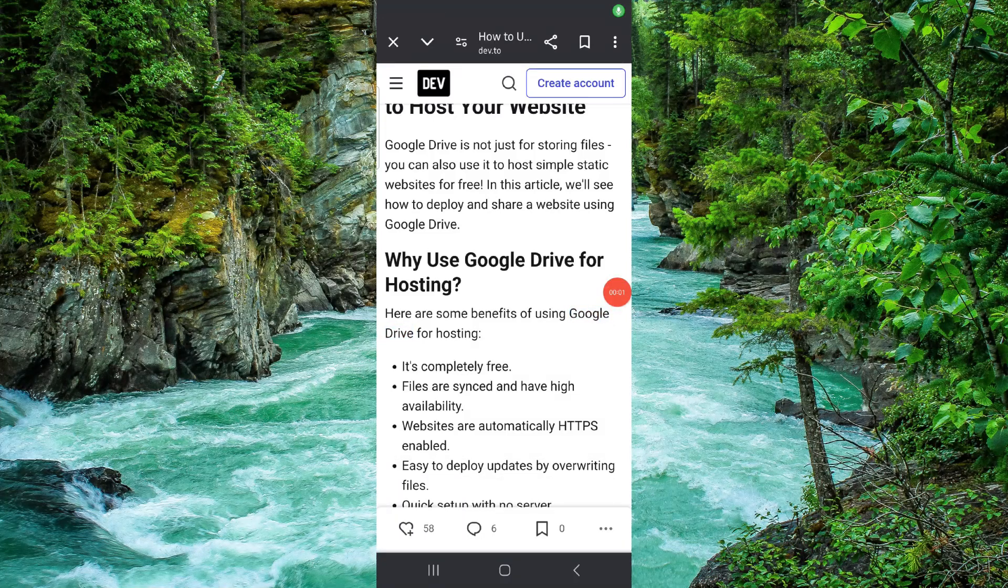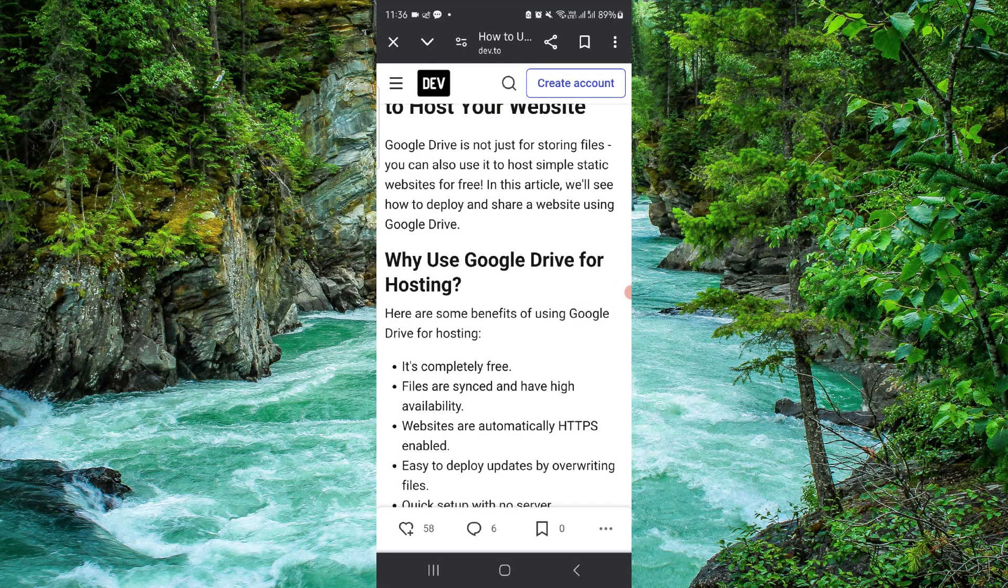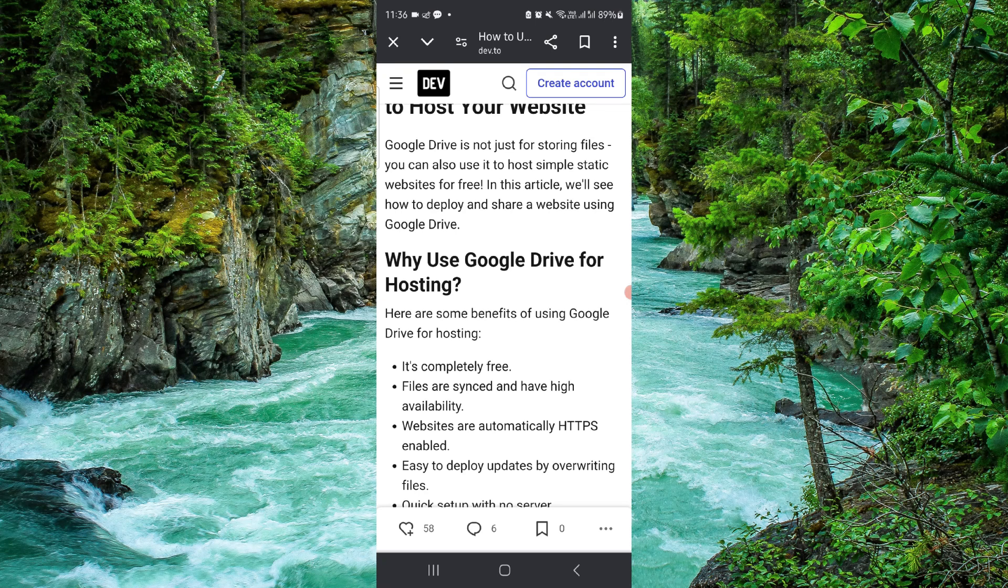Welcome back to my channel. In today's video I will show you how to host a website on Google Drive. So let's get started. To host a website there you have to follow these easy steps.